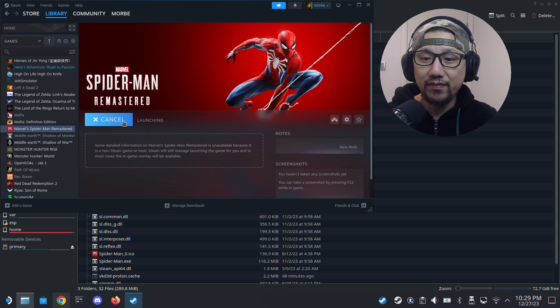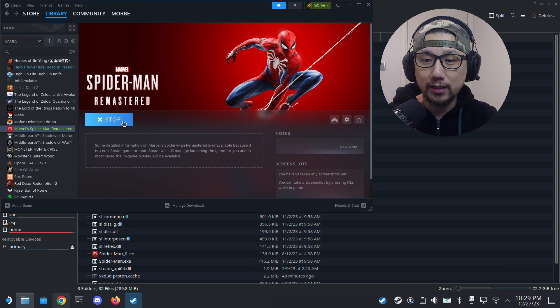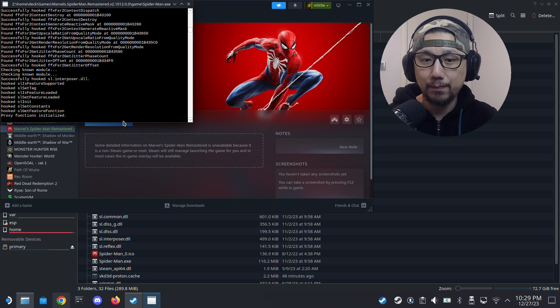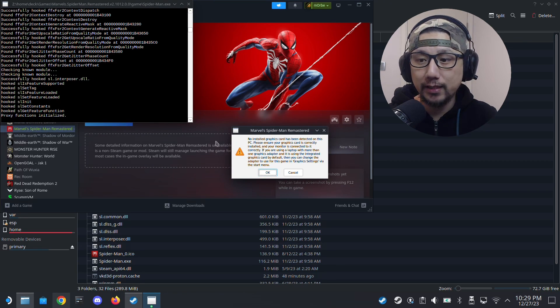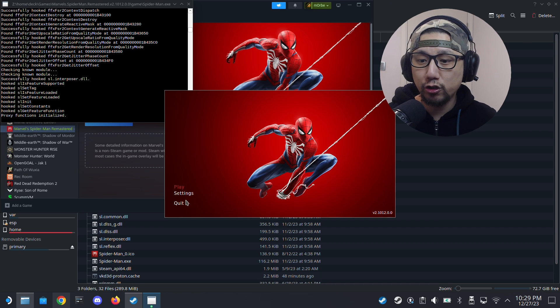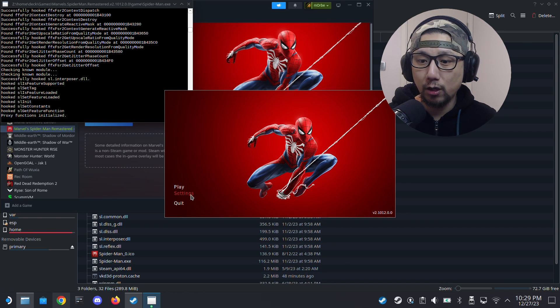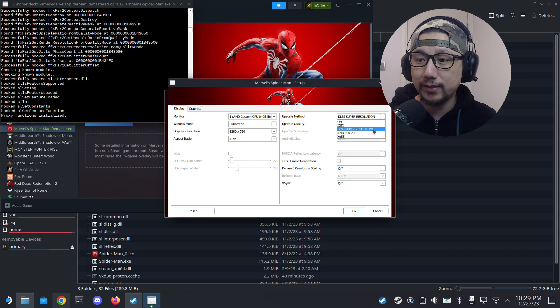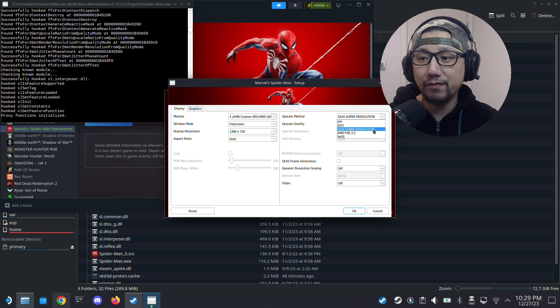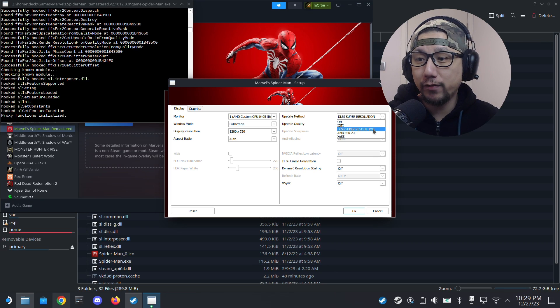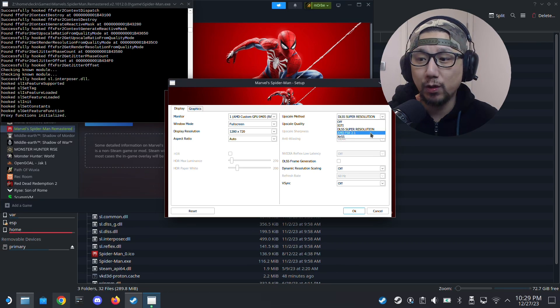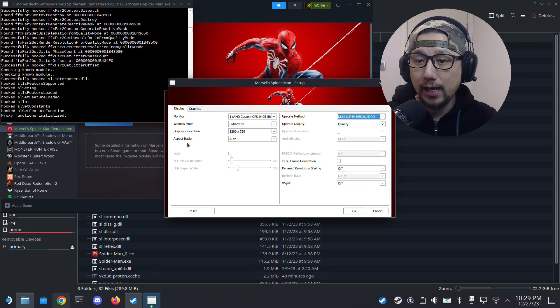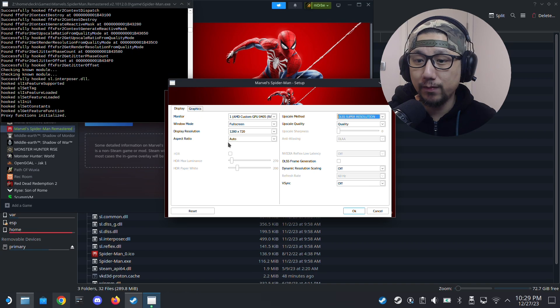Then we can play the game. If it's successful, you should be able to get this mod window. That means the mod is kicked in working and you get this launcher opened. Go to settings and you can see here upscale method, you've got DLSS Super Resolution. Without the mod you don't have this because it's Steam Deck, you only got AMD FSR 2.1. So select DLSS Super Resolution.